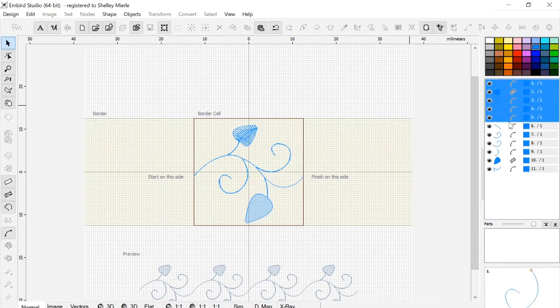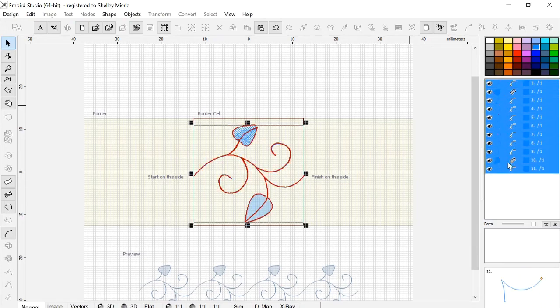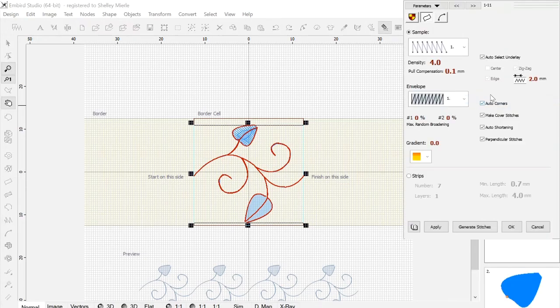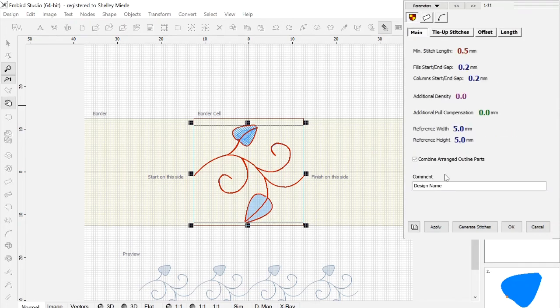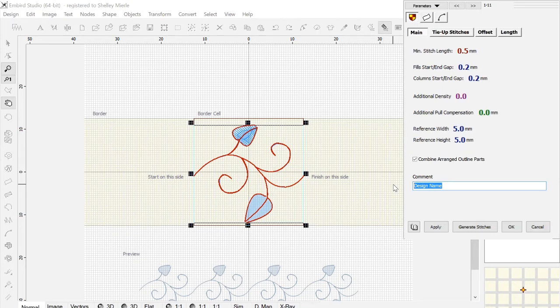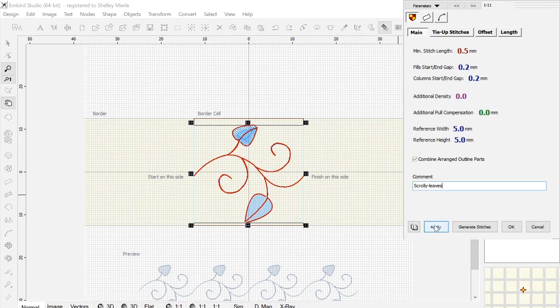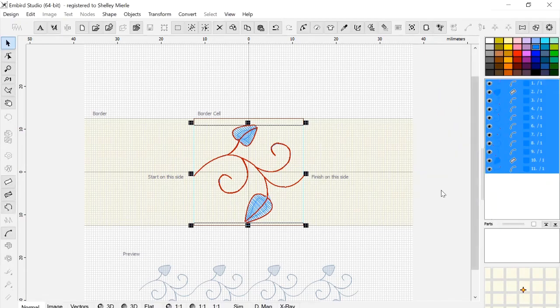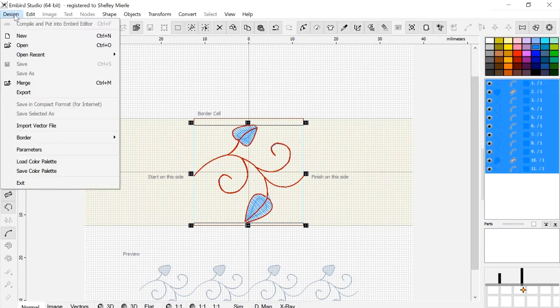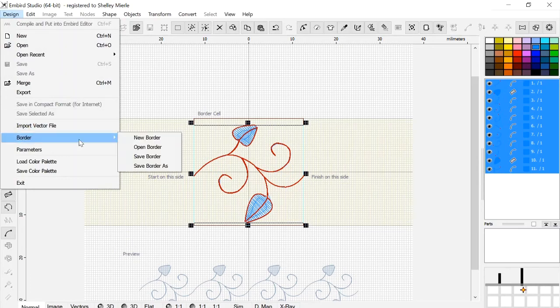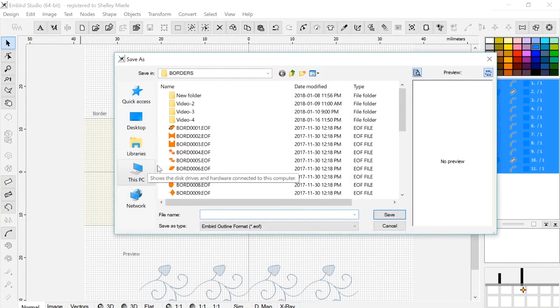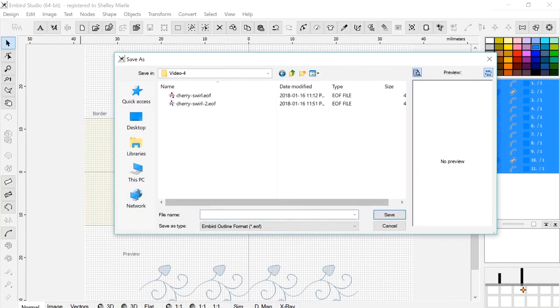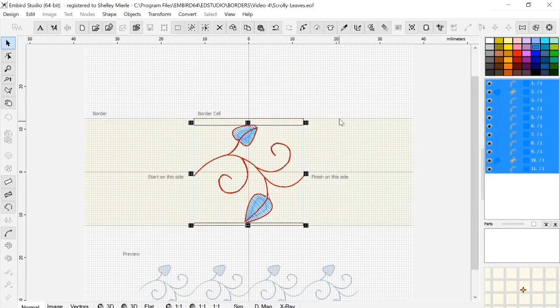The next step now is to save this in parameters. So we go into parameters, or Ctrl-P, we're going to go into the global area, and I'm going to call it scrolly leaves. And I'm going to apply that, and I'm going to generate stitches, or go to OK. And then in the border area, I want to go to Design, Border, Save Border As, and I'm going to save it in an area I've put here, and I've saved it.